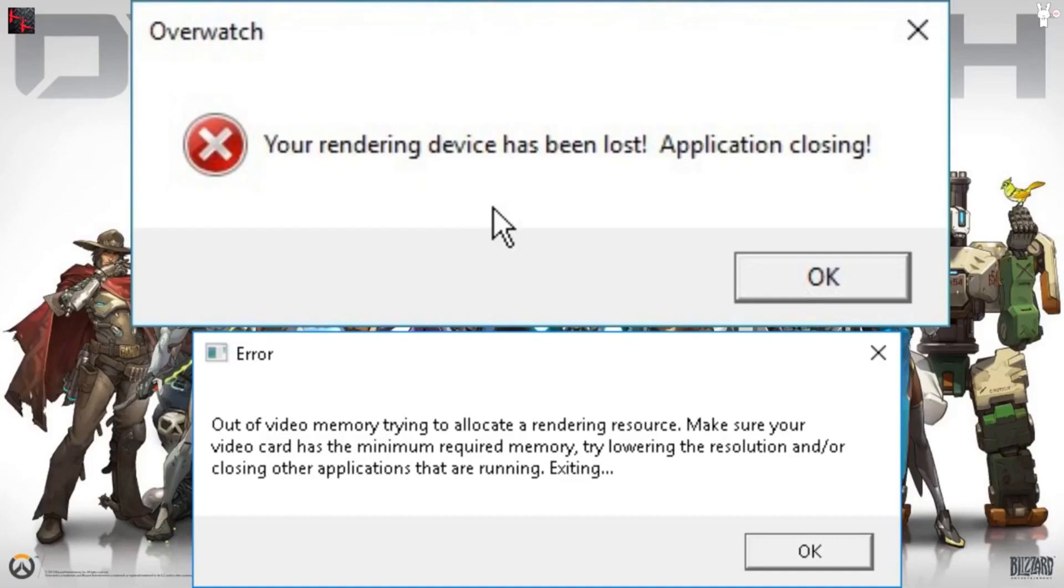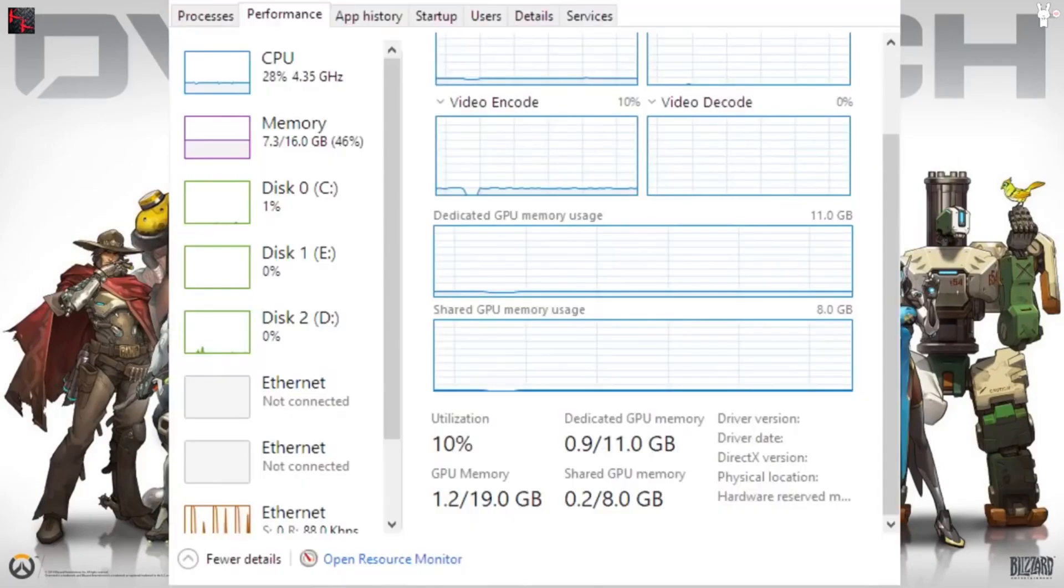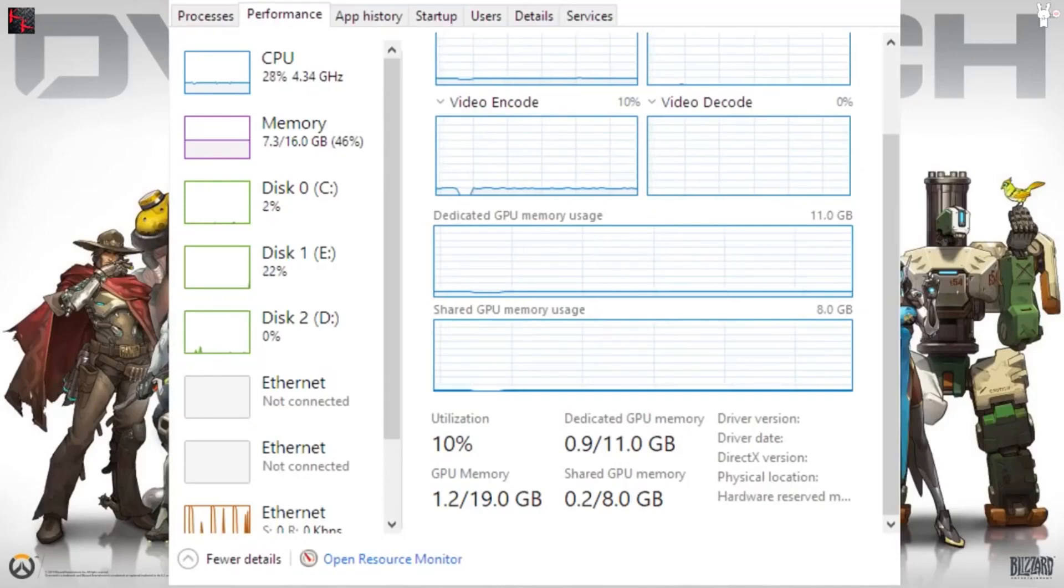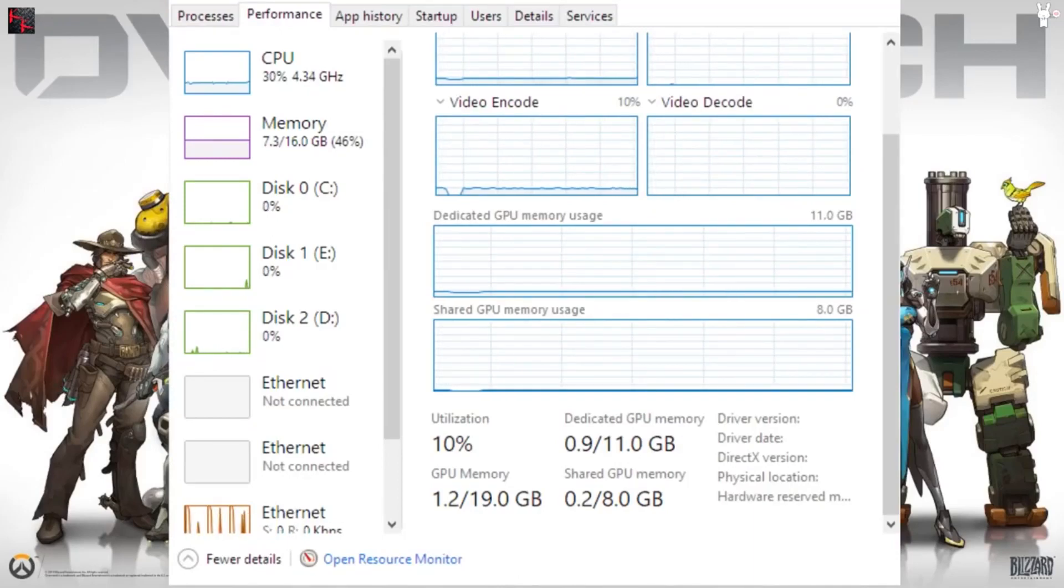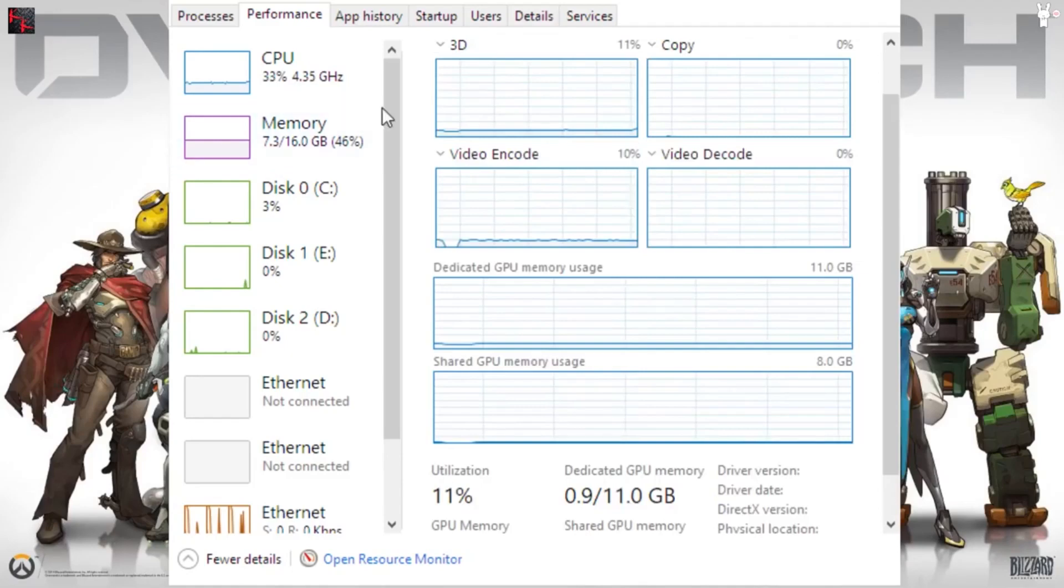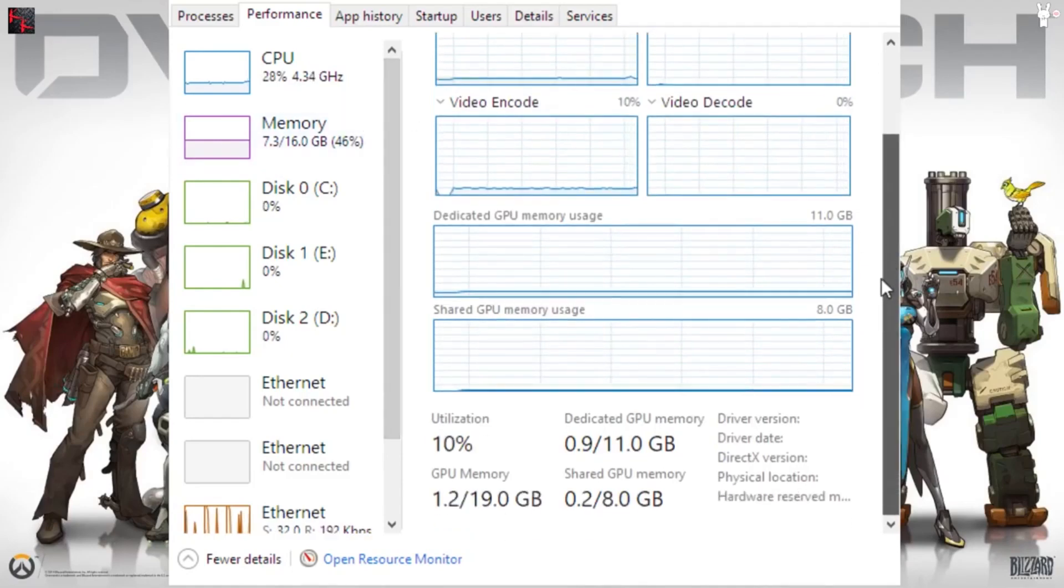First of all, what I'm going to do is show you how I figured this out. First of all, we go into the Task Manager and go over to the Performance tab.